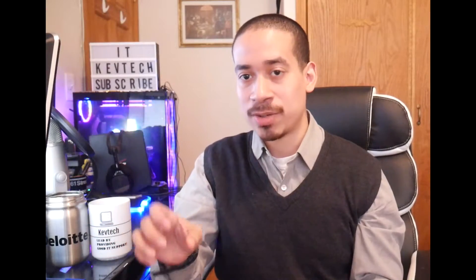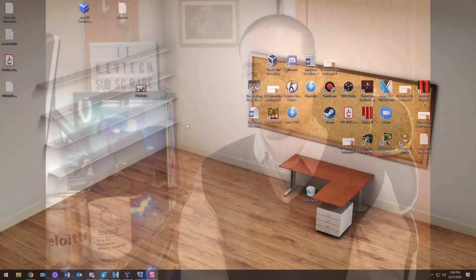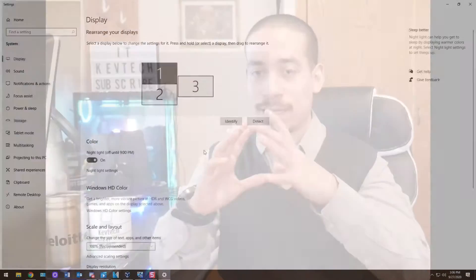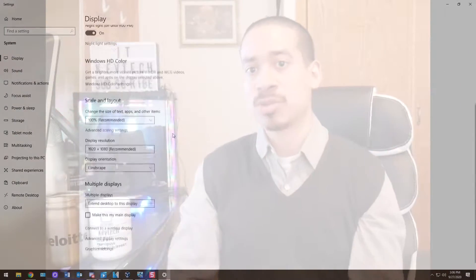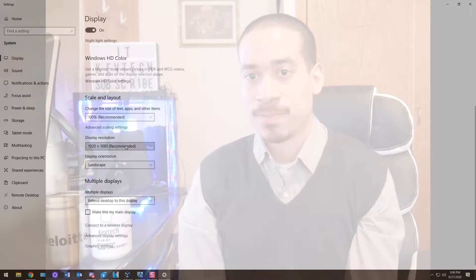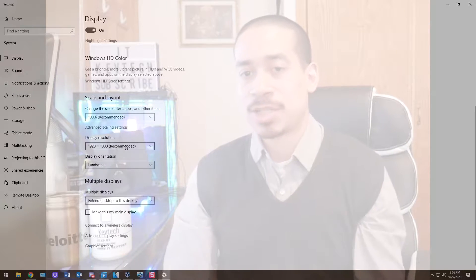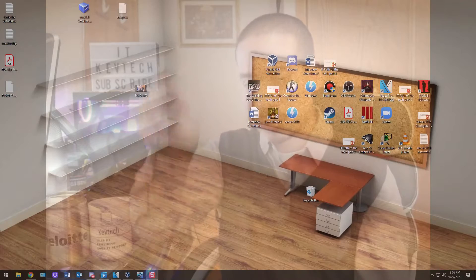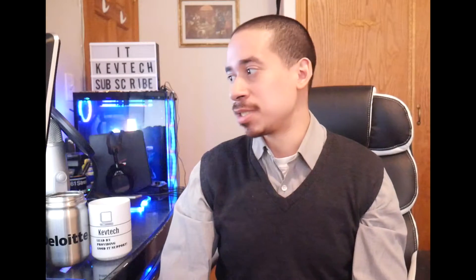Or you could just do it by going into your desktop, right-click anywhere on your desktop, go to Display Settings, and just change the resolution to whatever you want — like 1080 by whatever. You go there, go to the dropdown, and just change the settings there.